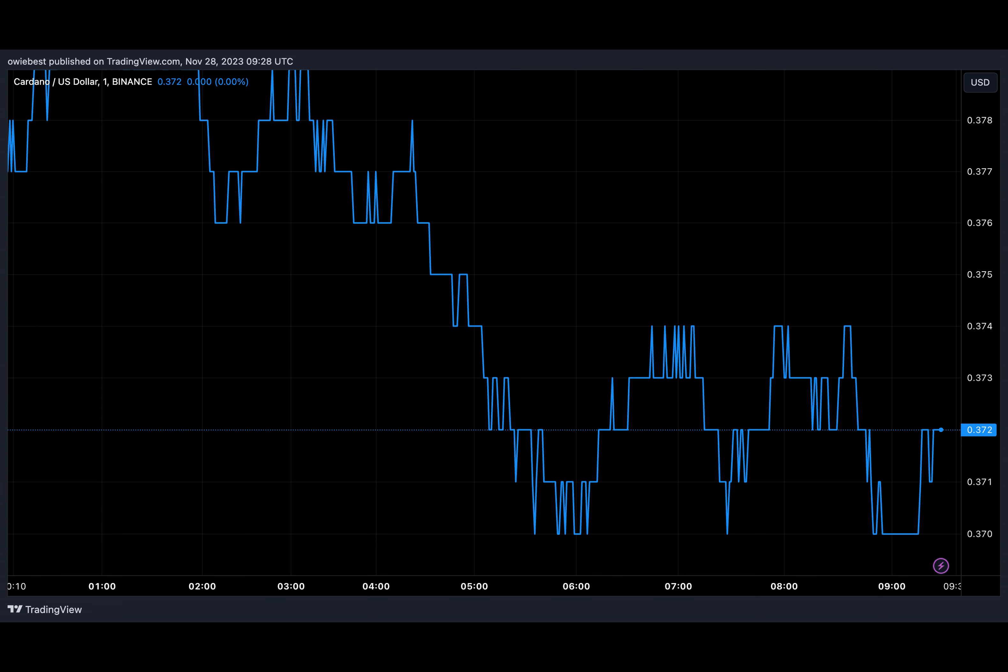Looking at the four hour chart, the analyst reveals that the 100 EMA has been the rebound zone for the digital asset. On the other side, 0.396 has been a level of stiff resistance. The TD sequential now presents a buy signal within this timeframe around the 100 EMA, anticipating another rebound, the analyst posits.